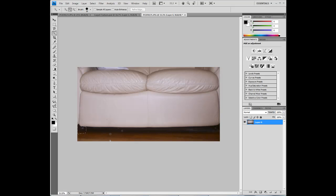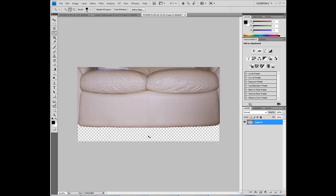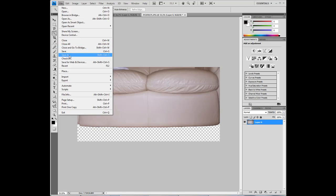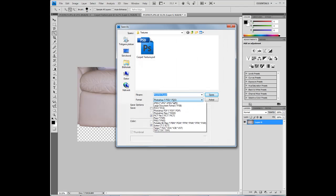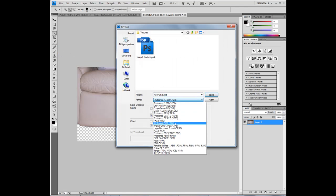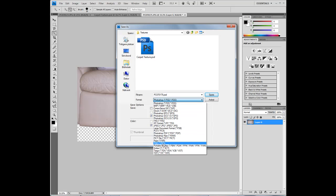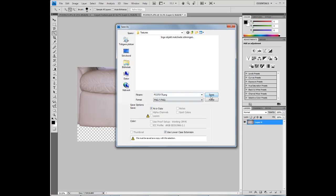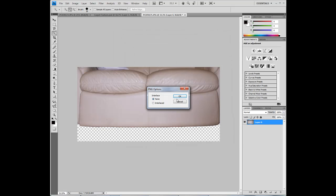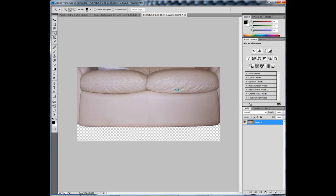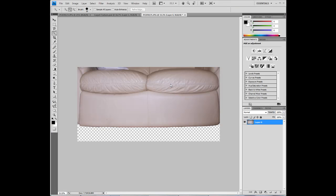And select this black part under the sofa and delete, CTRL-D. And save this as a PNG file because we want the transparency. So, sofa texture, I don't know what this is called, maybe couch, PNG, and save. This took a long time.